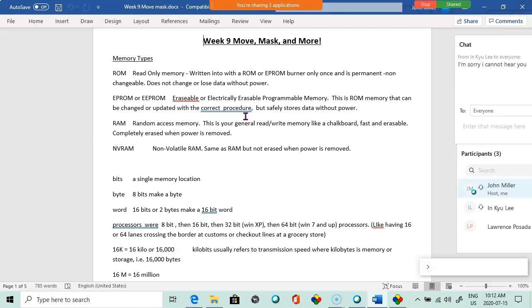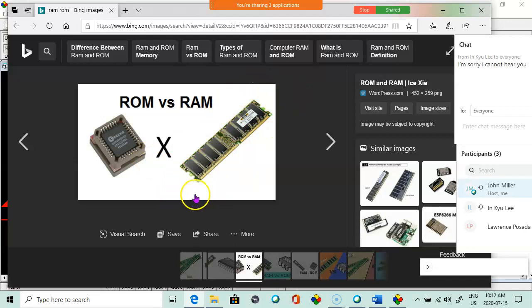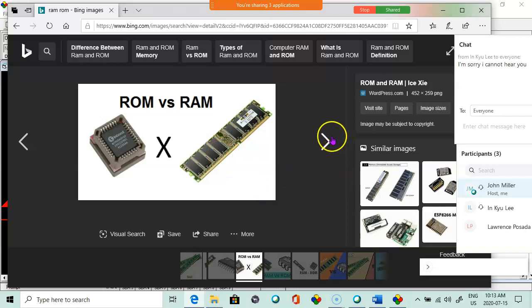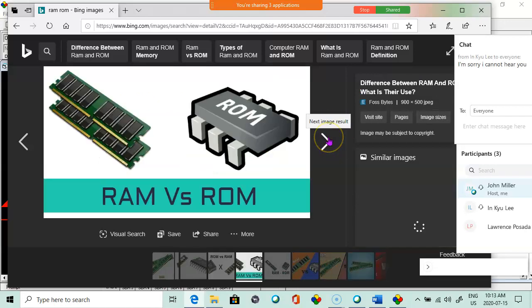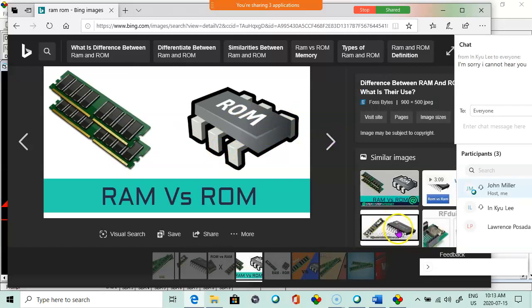Then we get to RAM, random access memory. This is your general computer memory. Read-write, it's kind of like a chalkboard. So here's RAM, comes in sticks, SIMs, DIMs - single inline memory module, double inline memory module, DIPs. DIPs are the old dual inline chip. No one uses those anymore.